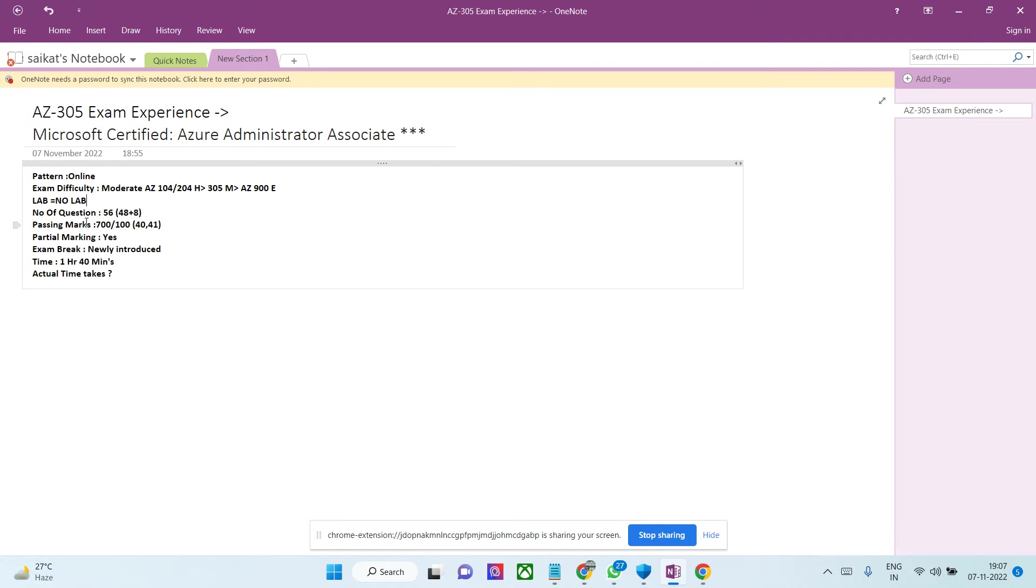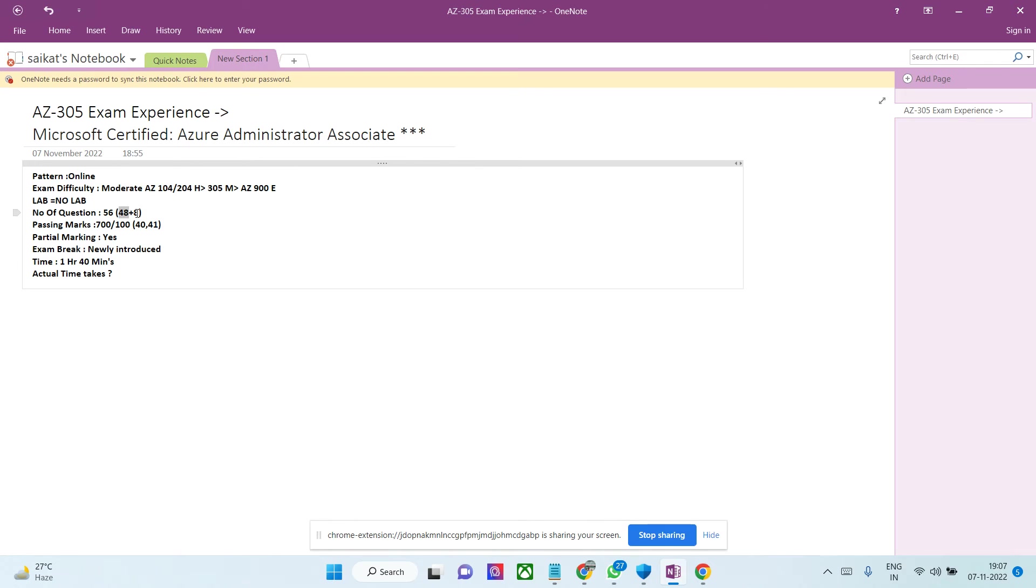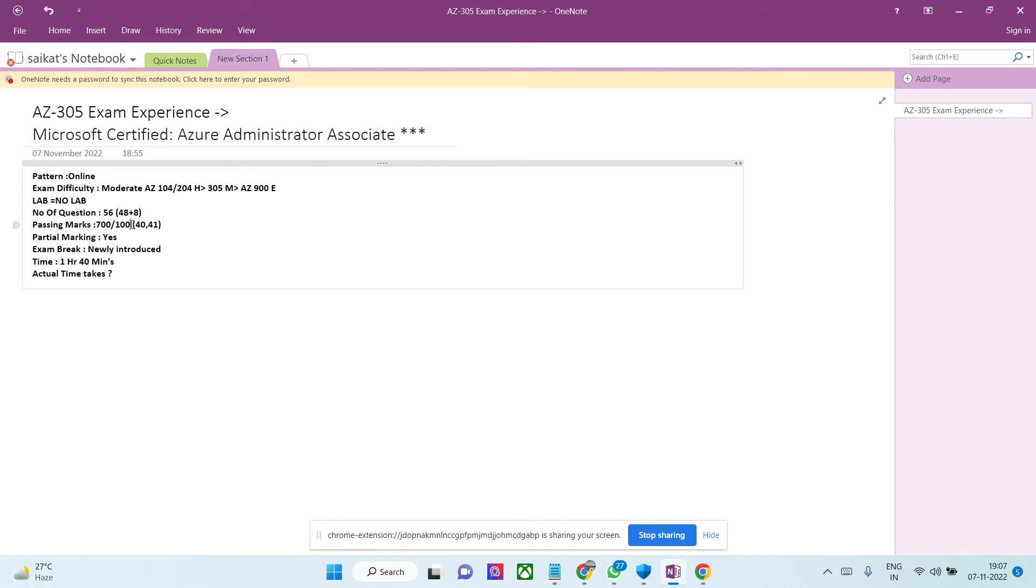Number of questions: for me it was 56, but it might be somewhere between 45 to 65. I had 48 multiple choice/multiple response questions and 8 were case study. There's only one case study that I got with 8 questions. Passing marks are 700 out of 1000, so you need to score at least 40 or 41 correctly, which is quite high. You cannot leave many questions wrongly marked, so please be sure.